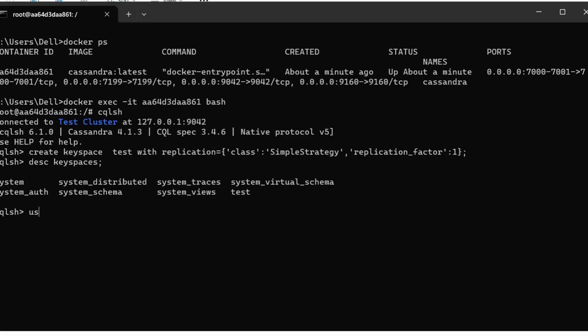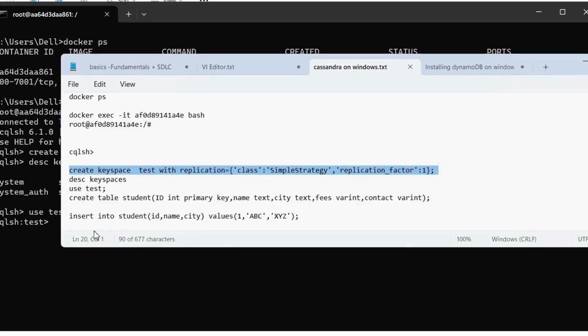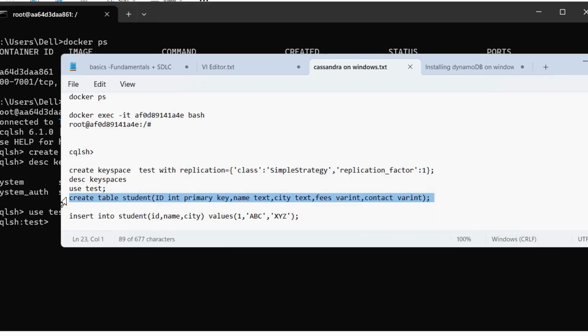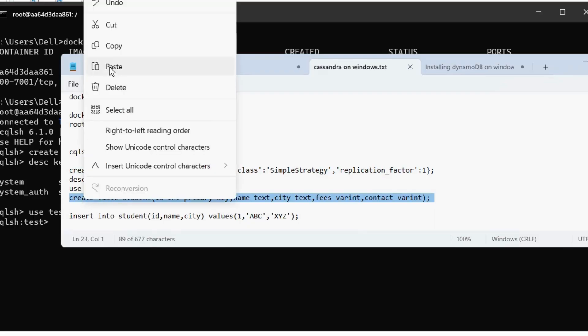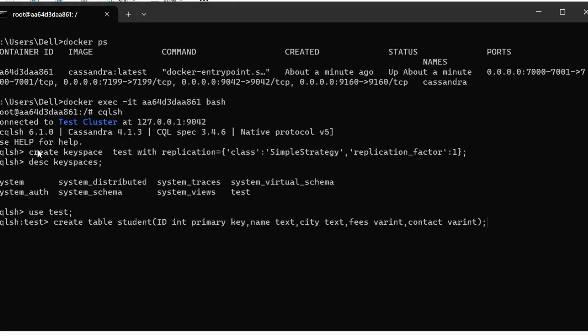So we are going to type use test. So we are into test keyspace and now we are going to create a sample table here. So I'm going to create a student table which will have ID, name, city, fees and the contact. So we have the table ready.